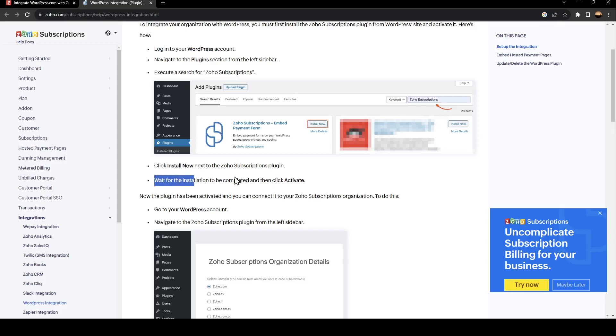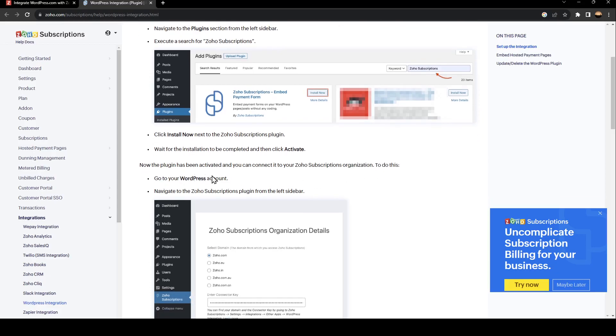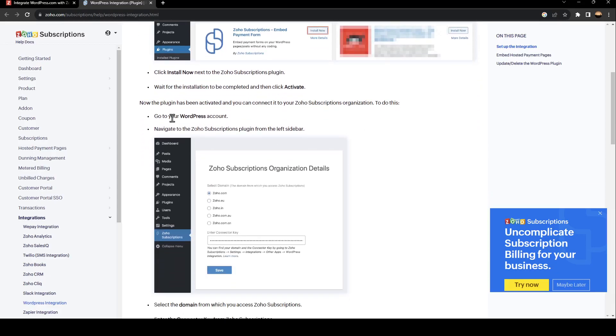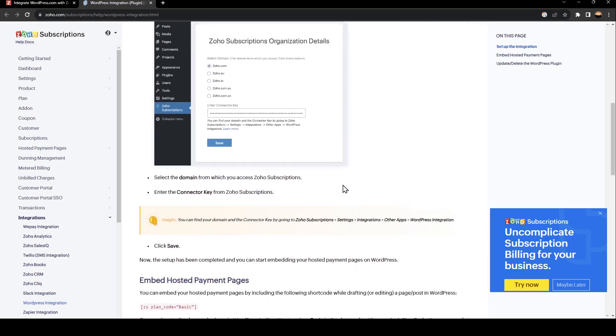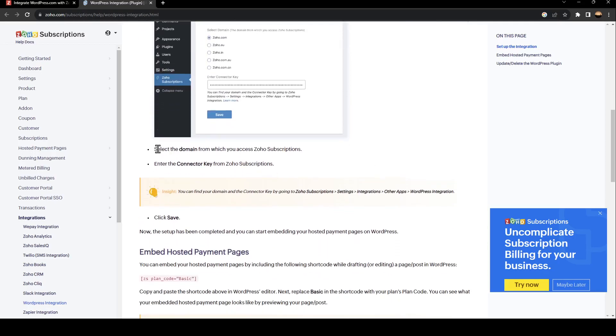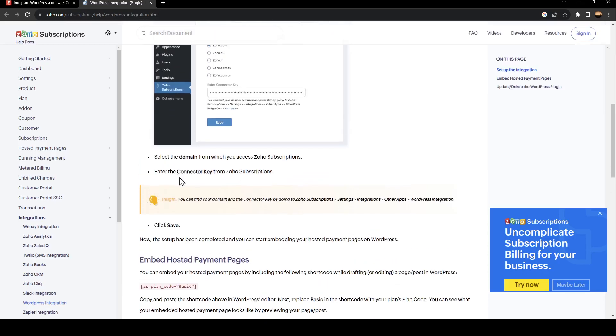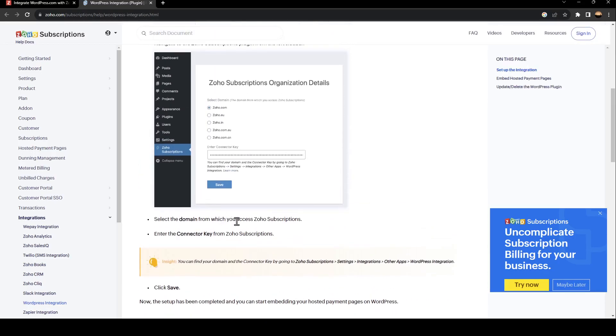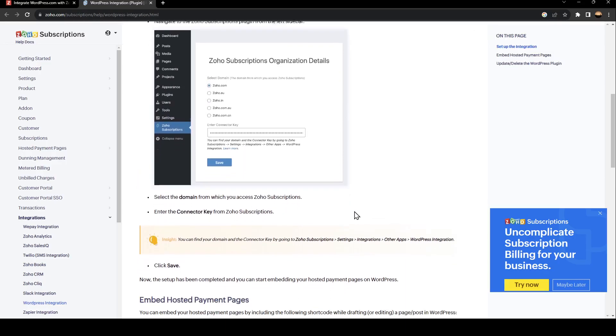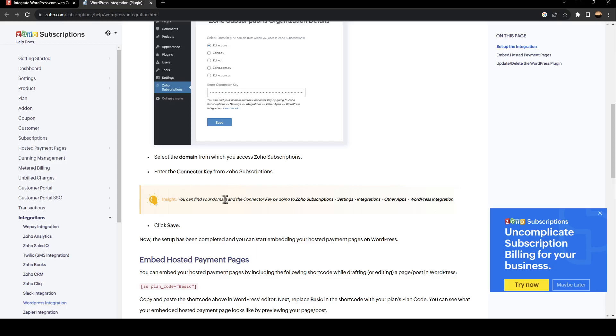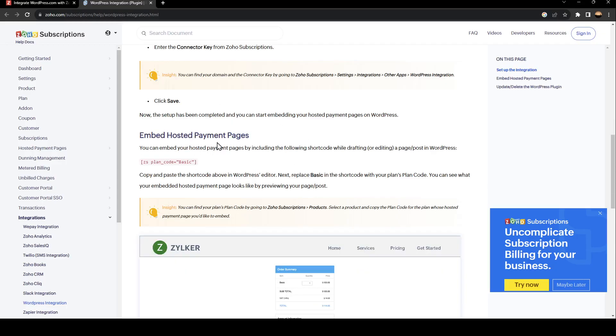Once you do that, the plugin has been activated and you can connect it to your Zoho Subscription organization. To do this, go to your WordPress account and navigate to the Zoho Subscription plugin from the left sidebar. Then select the domain from which you access Zoho Subscription and enter the connector key from Zoho Subscription. Once you do that, go ahead and click Save.